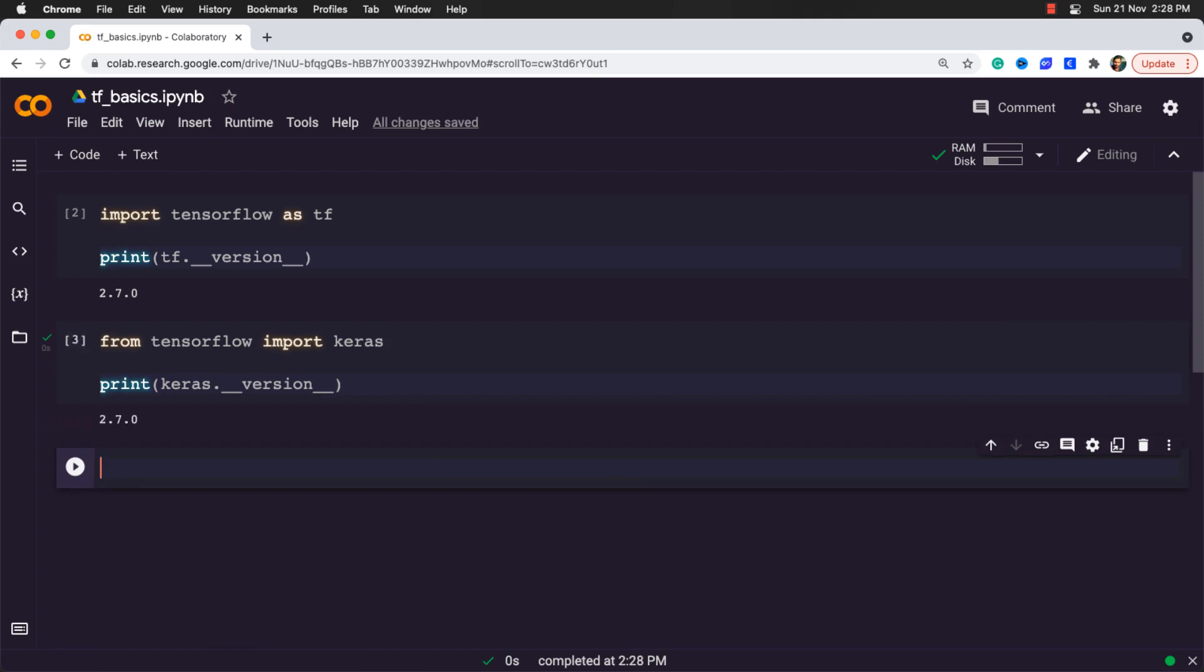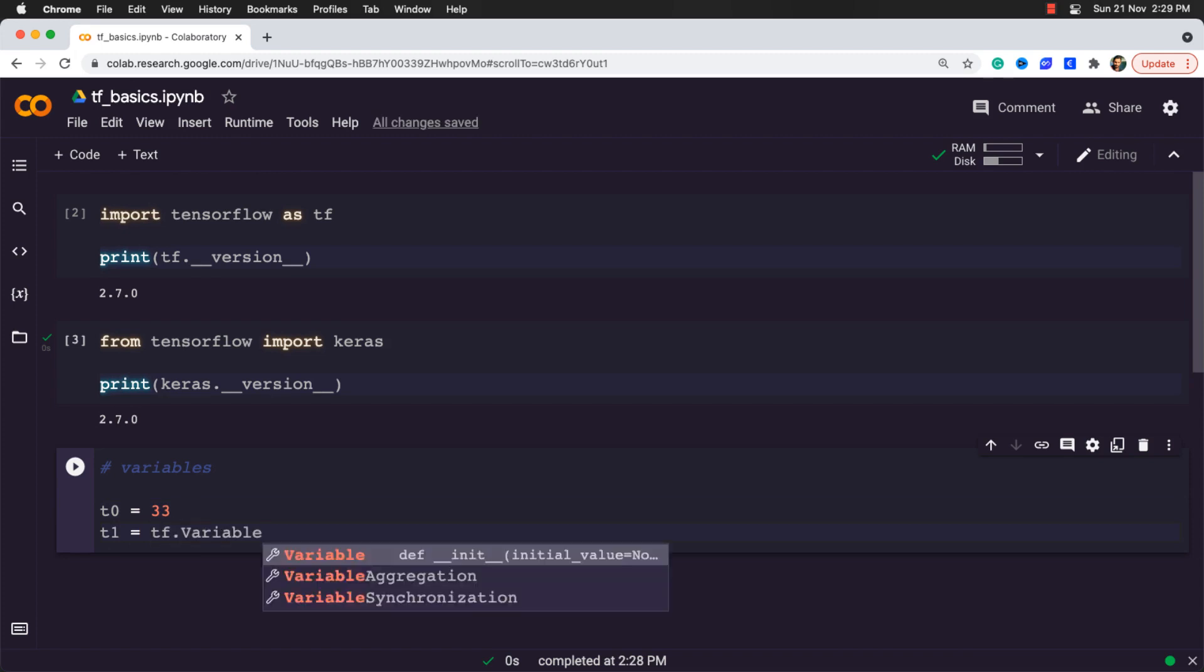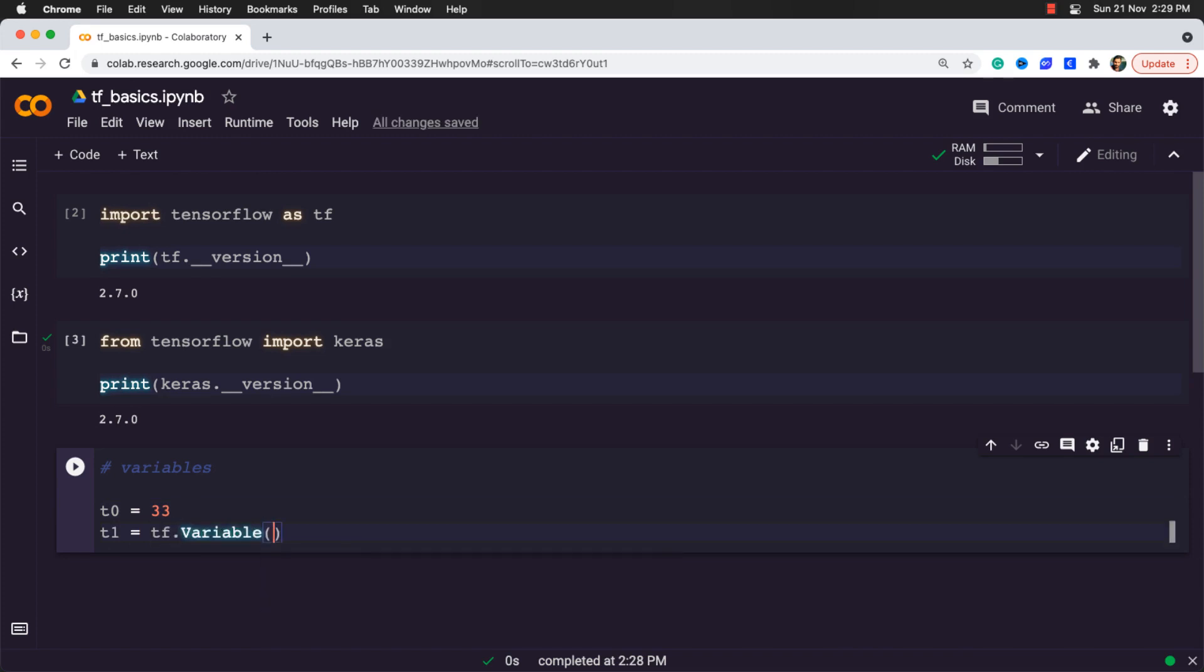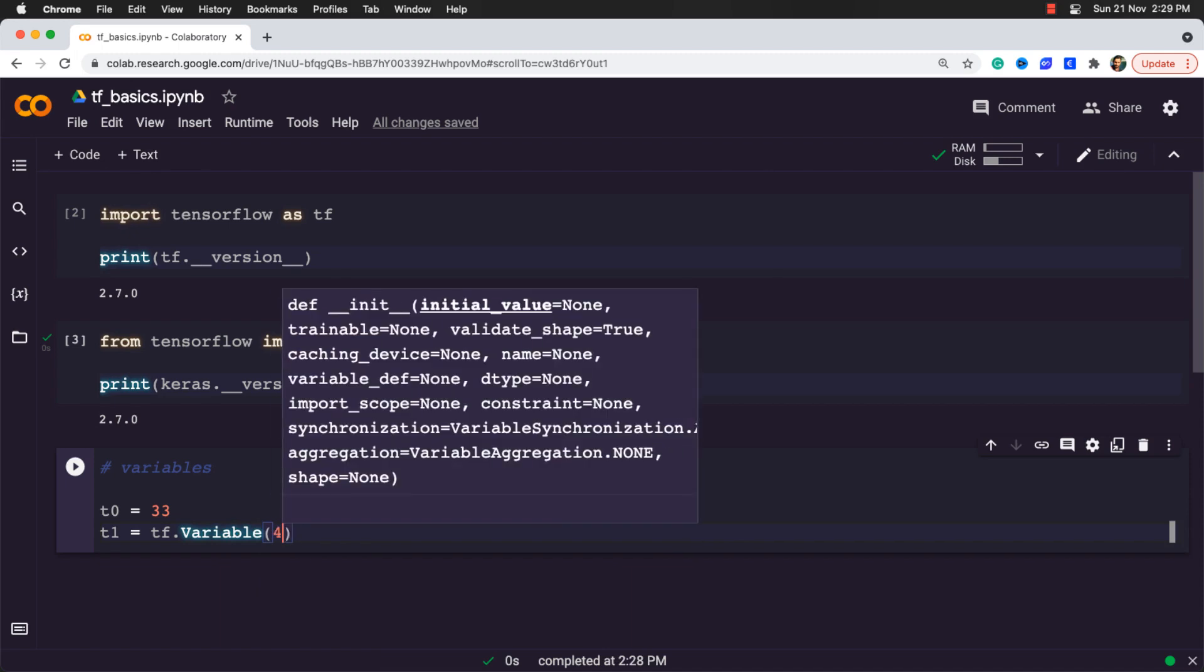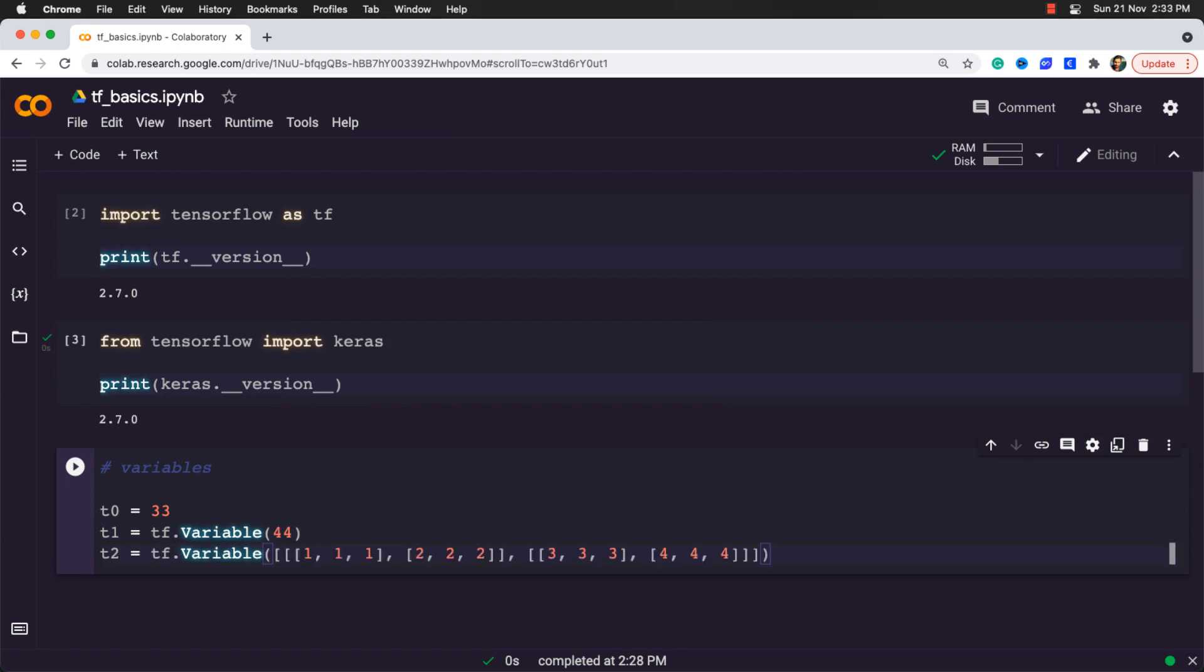So now let's talk a bit about variables in TensorFlow. Let me define a simple variable called t0 which is equal to the integer 33, and another one called t1 which is equal to tf.Variable and we will pass the number 44. And then another one called t2 which is equal to tf.Variable and we will pass two lists. Each of them have further two nested lists. So totally we have four lists inside this variable.